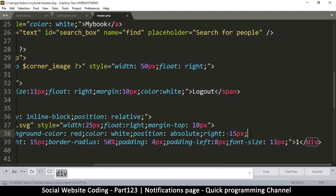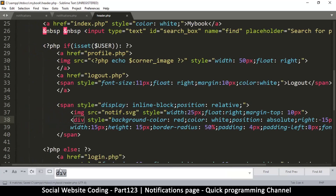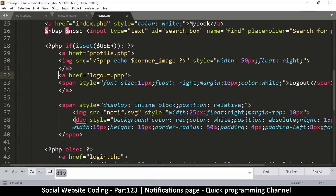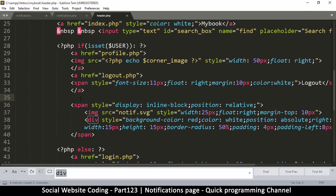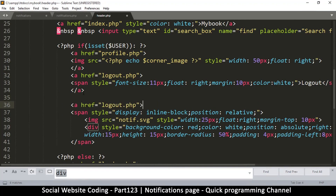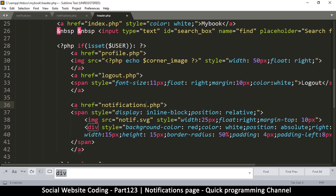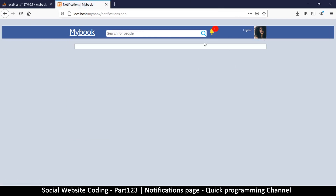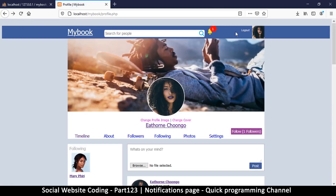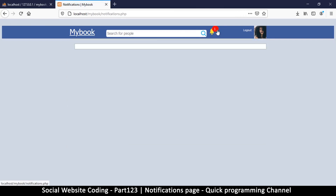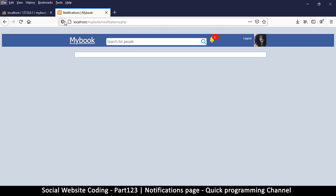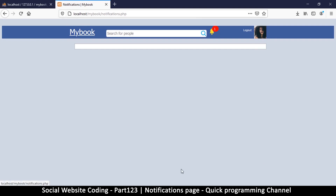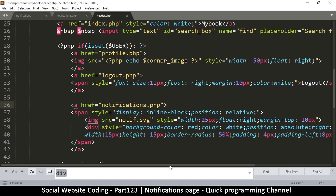One more thing — we need to wrap this whole bell icon and badge inside an anchor tag that links to notifications.php. So I'll copy the link structure and make sure it points to notifications.php. Now when we refresh, we can click the bell icon to go to the notifications page and navigate back.